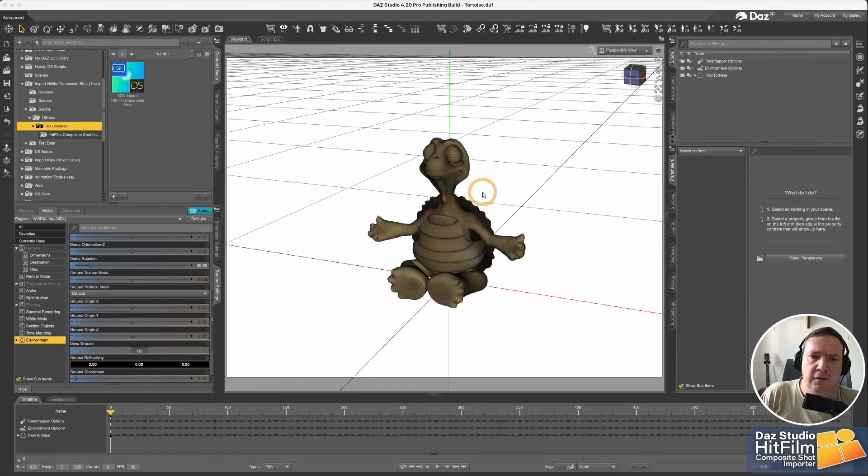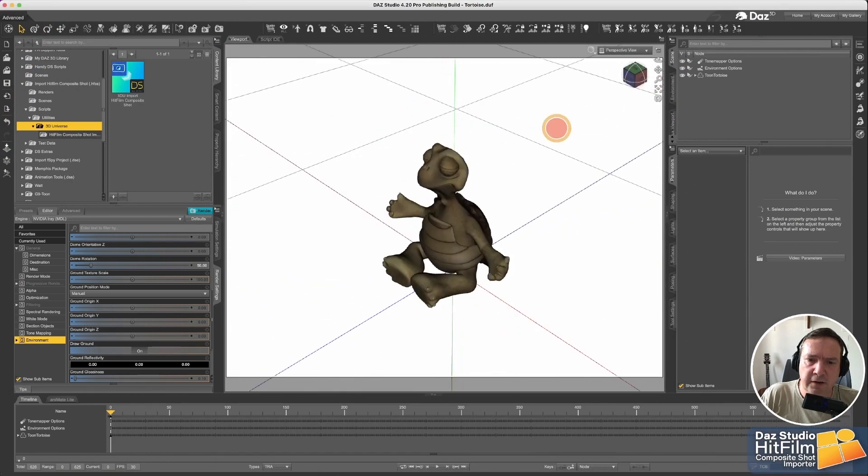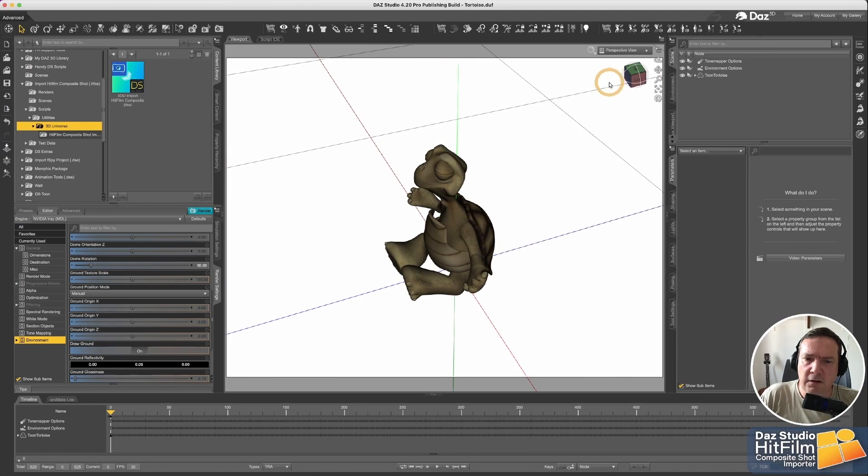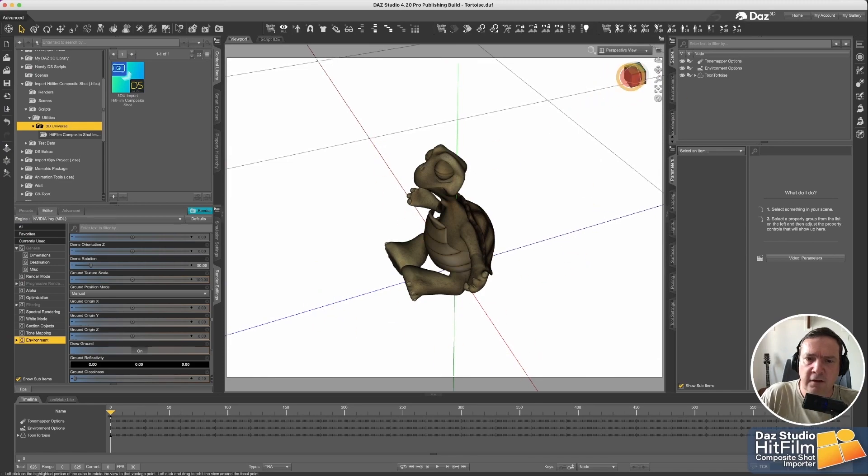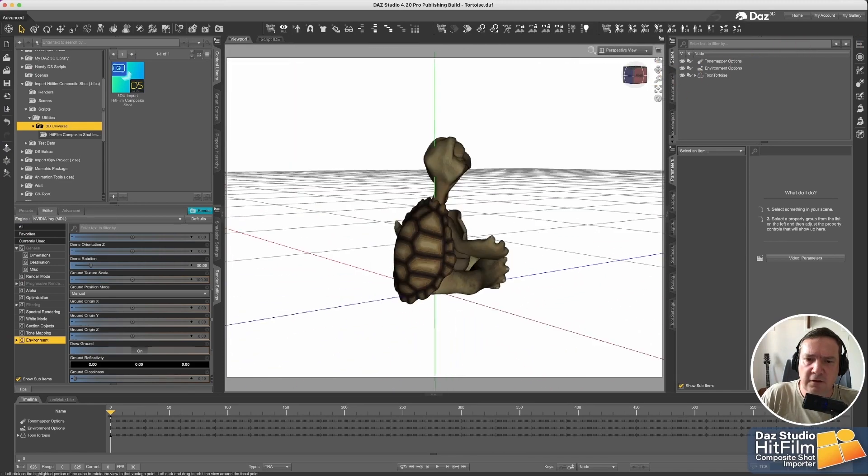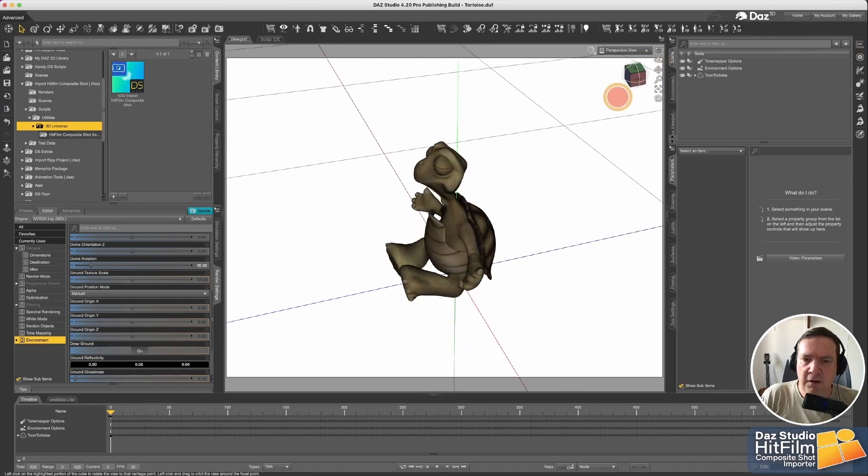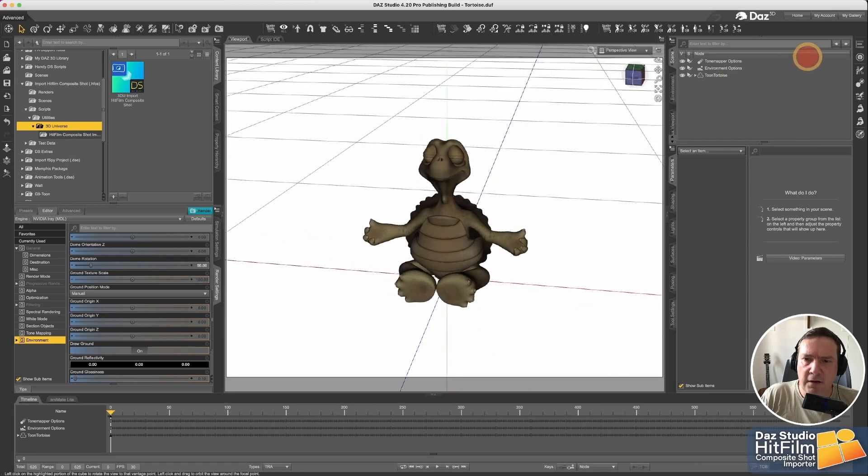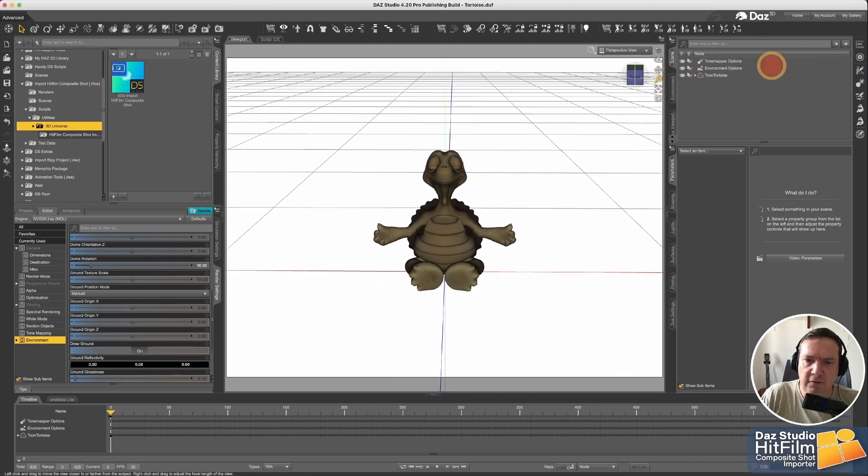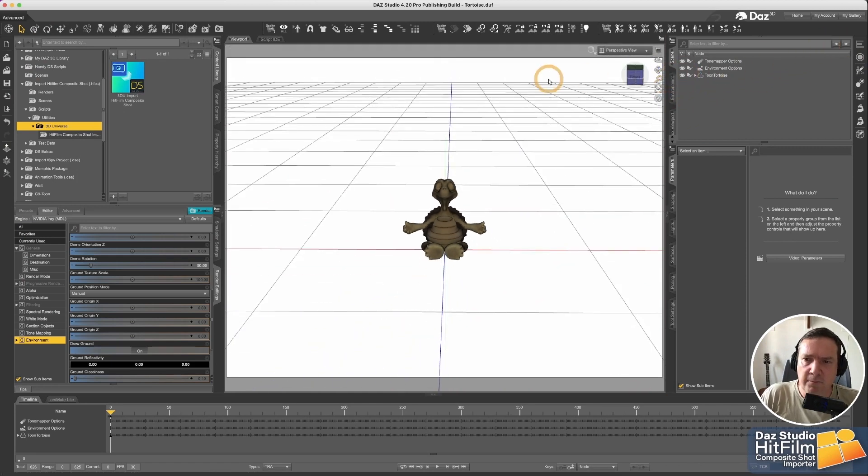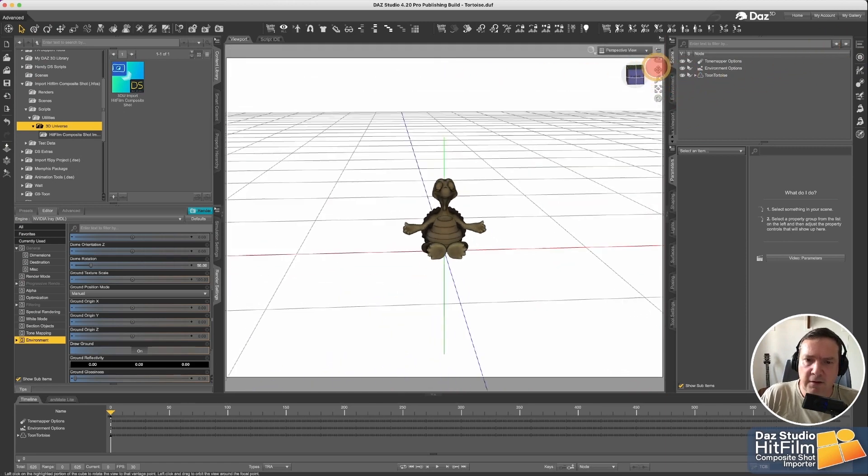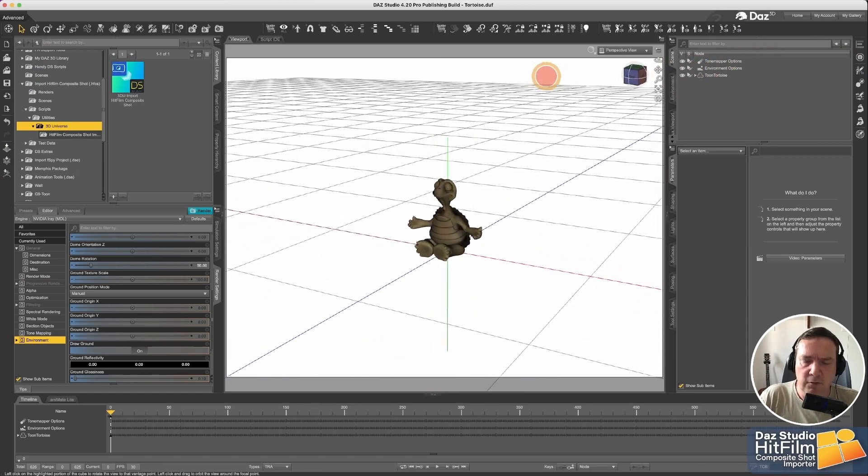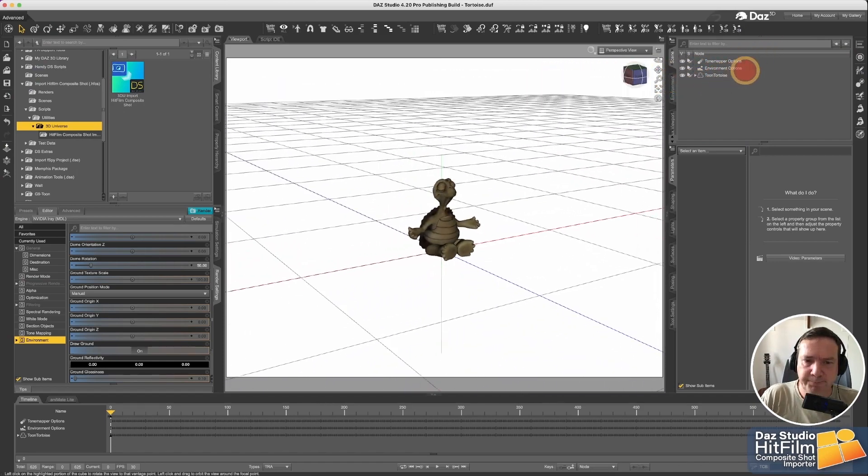So here in DAZ Studio I've got one of my little characters. This little guy is sitting at the exact center of the screen. You can see the X, Y, Z axis there. So he's sitting at exactly at the center of the screen and my idea is that he's going to be centered on the video that we just took.